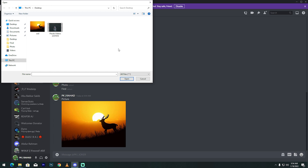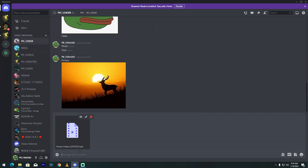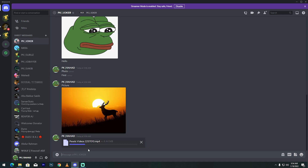Then to upload a video, click upload file. Make sure your video maximum file size is 8 megabytes. Then type a caption and press enter. My video is 4 megabytes maximum file size.